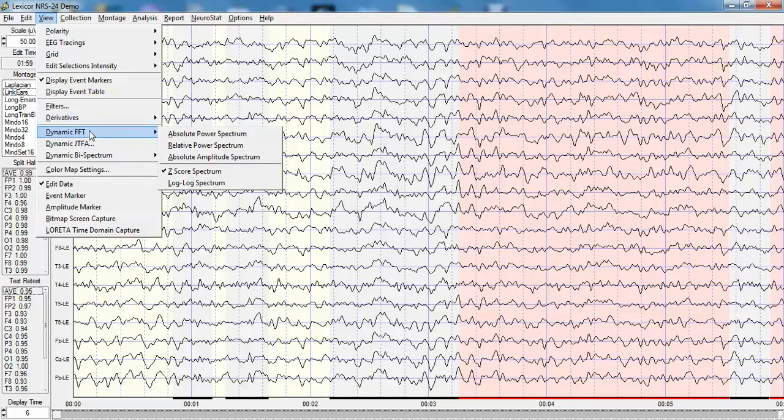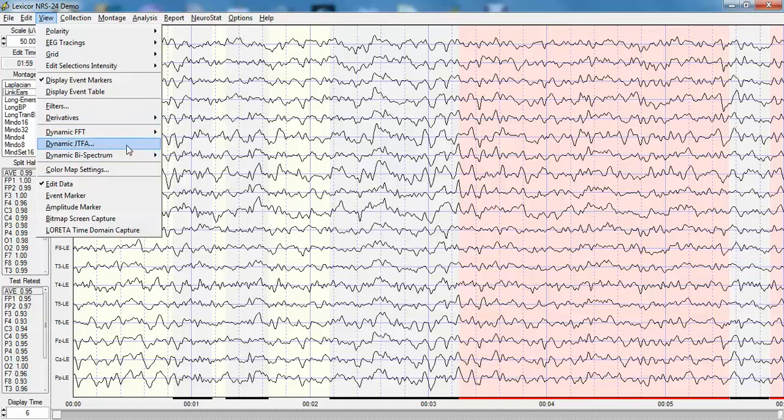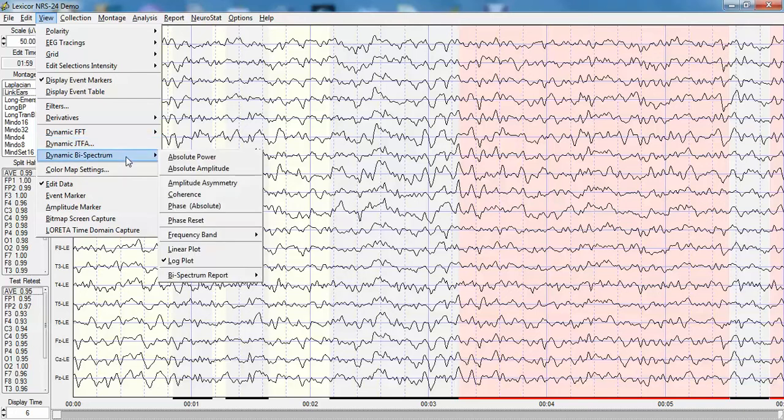One can then compare the EEG to a normative database for absolute power or relative power, or look at a dynamic joint time frequency analysis using the Hilbert transform. One can also evaluate EEG using what's referred to as the bispectrum.